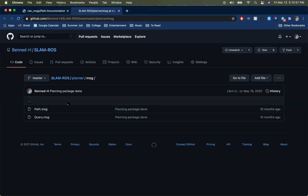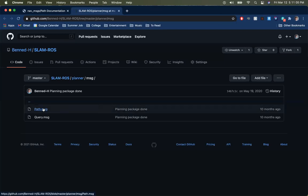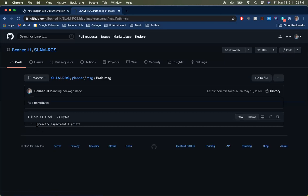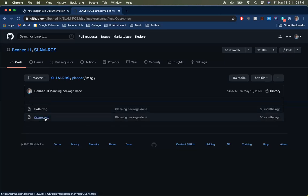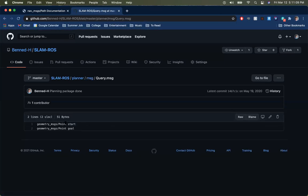You can also write your own messages. Two examples from the NavBot project: a Path message with an array of geometry points called 'points', and a PlanningQuery message with a starting point and an ending goal point. This tells the planner where we are now and where we want to go.